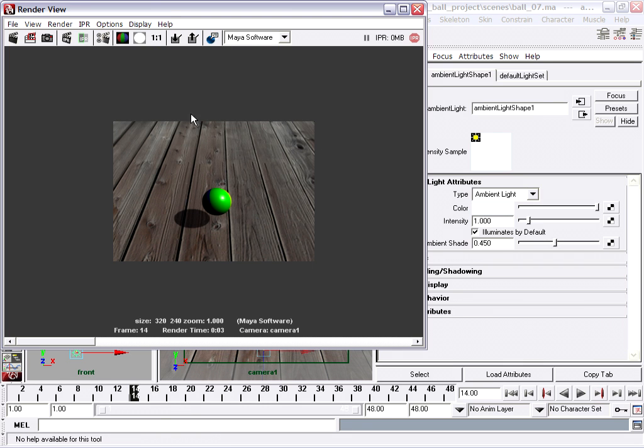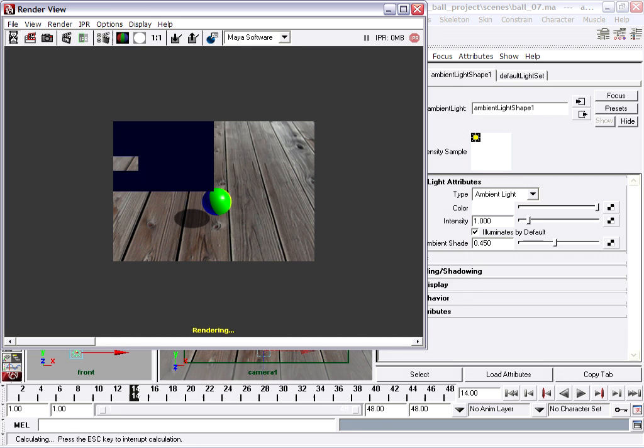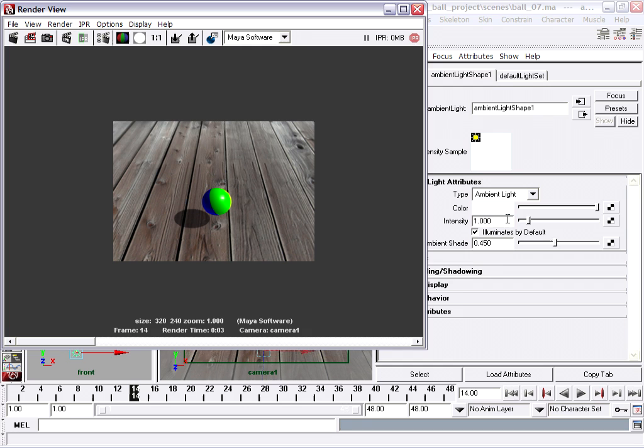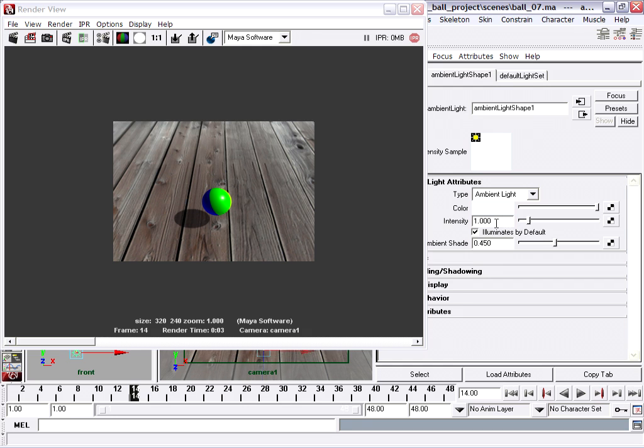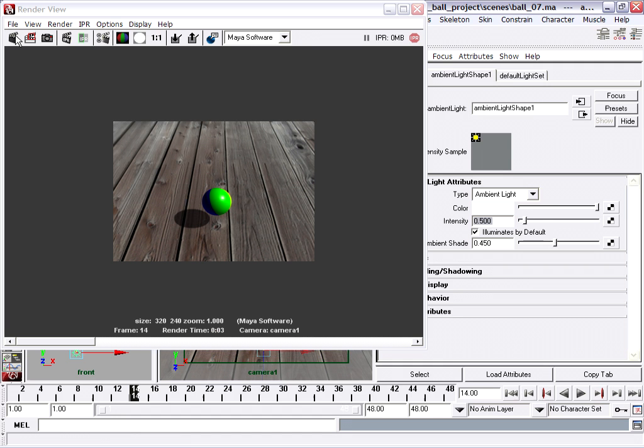We'll go back to our render view and do another render. So with an intensity of 1, we're getting too much light, getting too much in our ambient light. So I'm going to turn that down to let's say 0.5 and do another rendering. So that's a lot more convincing.